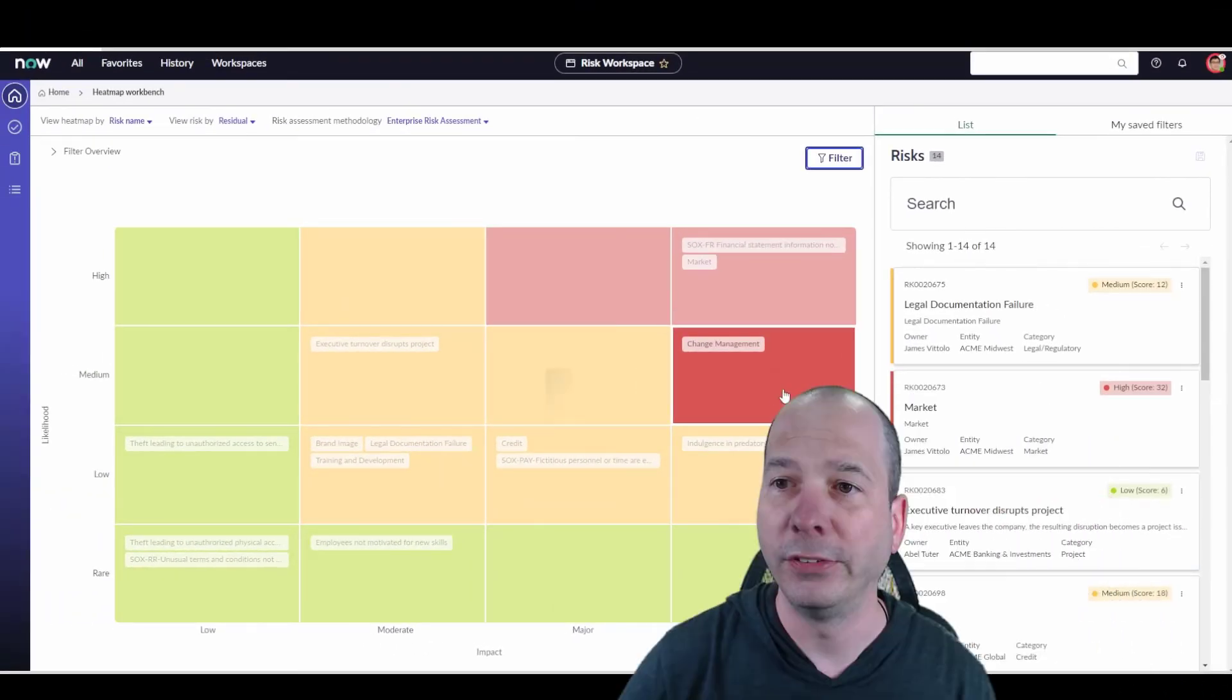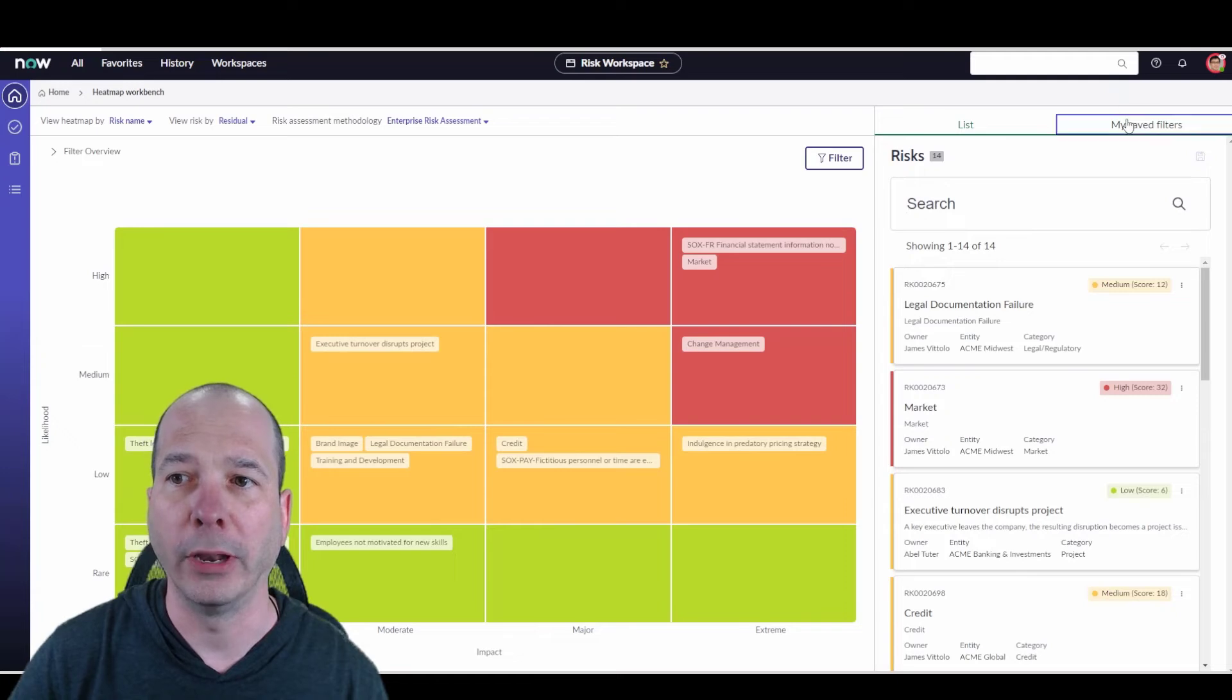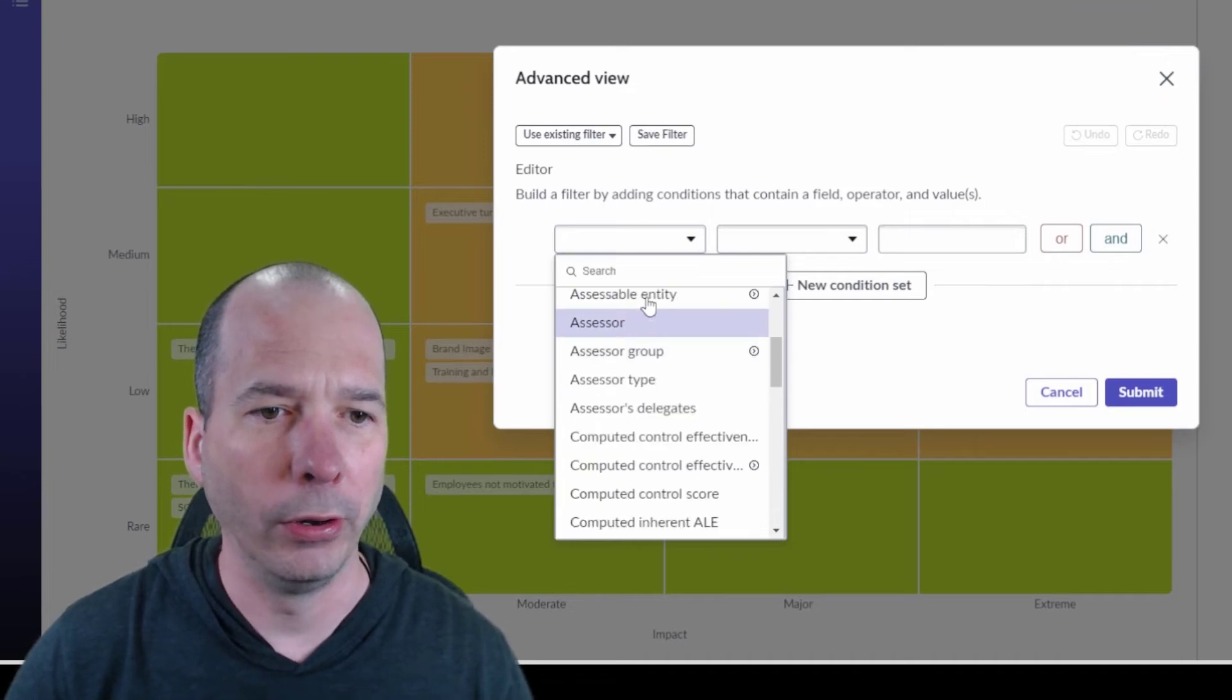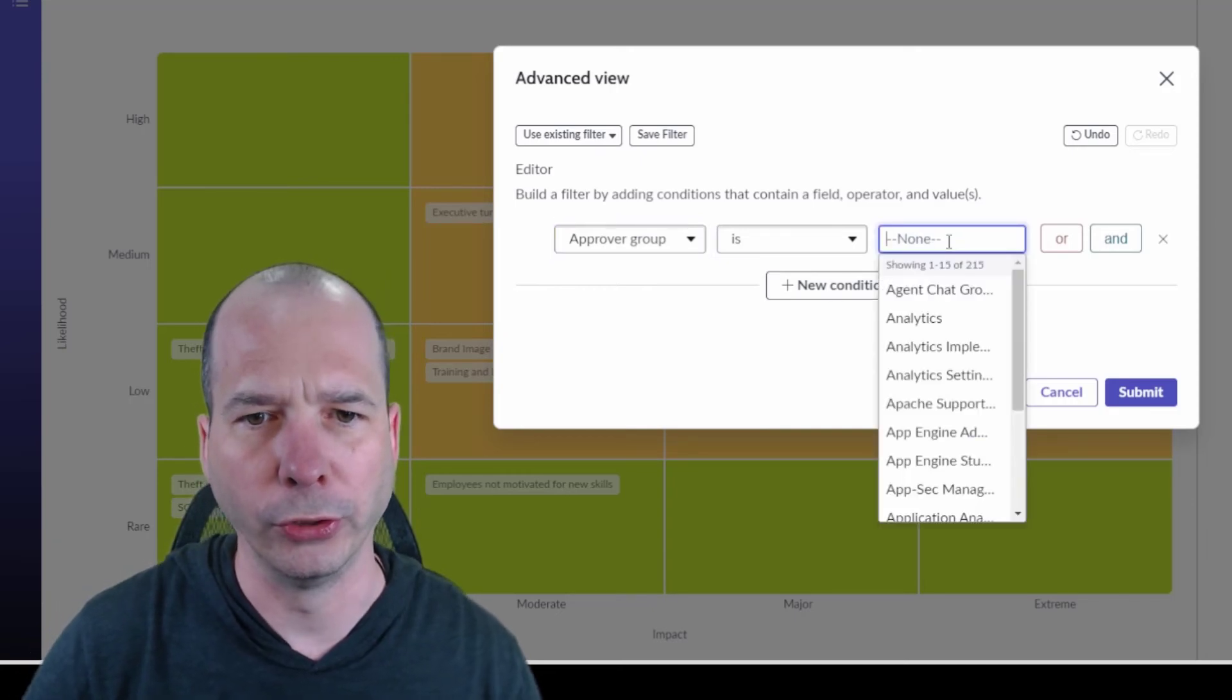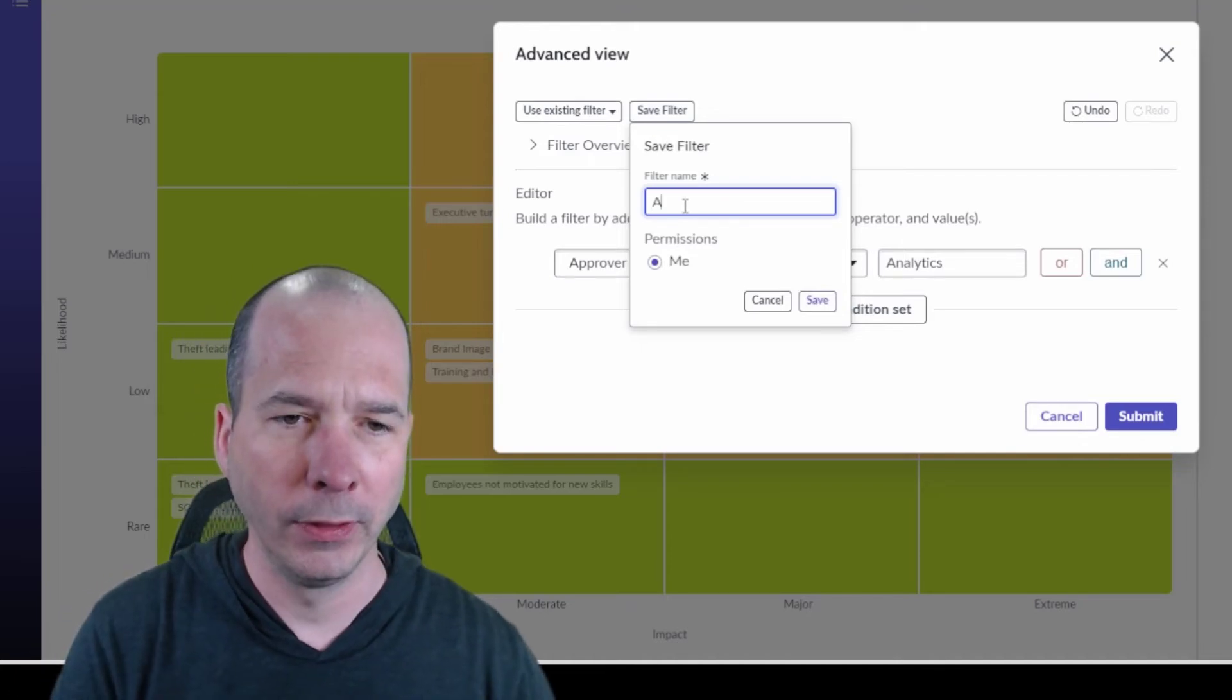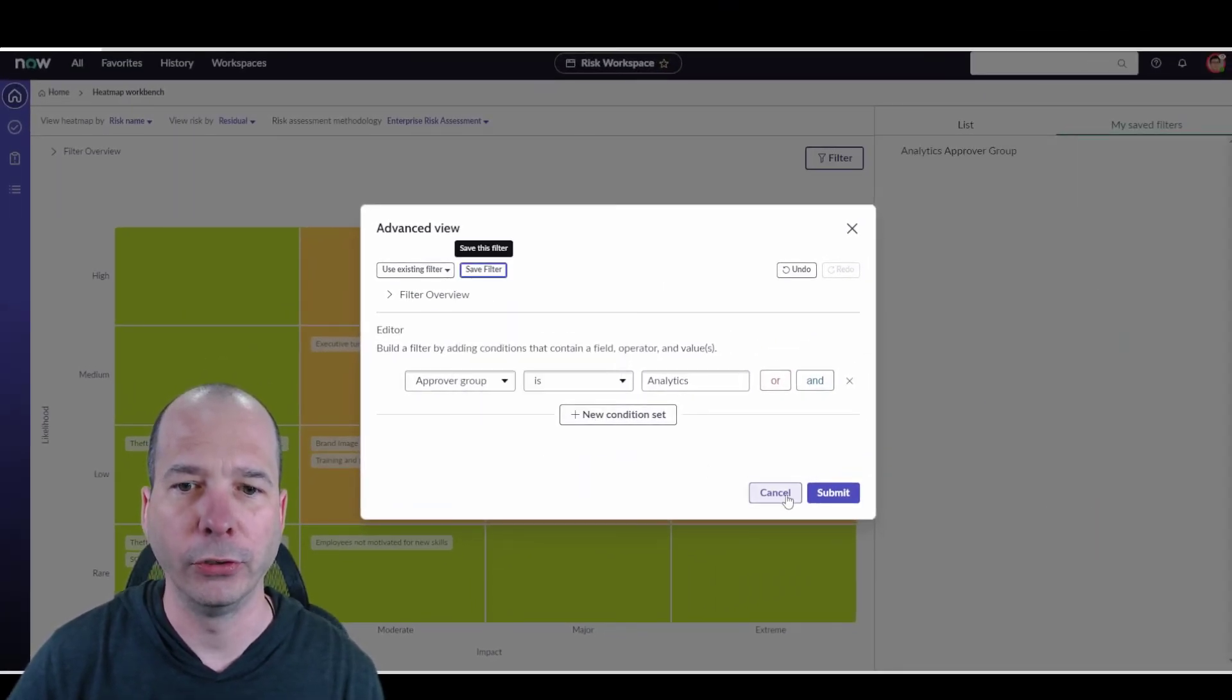If you look behind my head, I've got some saved filters. I've got a list view here of the risks that are showing in this map. I can search them, but I have saved filters. Let's see what that looks like real quick. We'll say where the approver group is analytics. I'll save the filter and give it a name - analytics approver group.